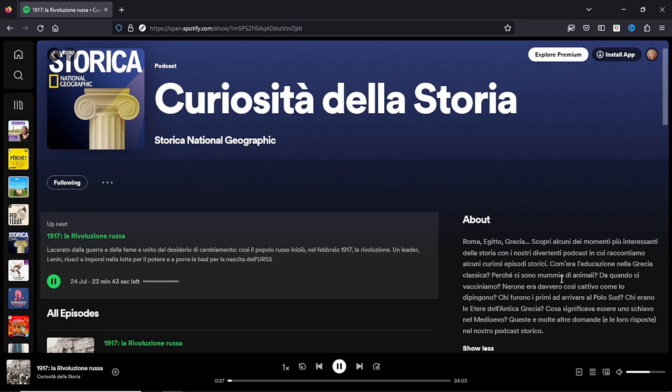Curiosità della storia is a National Geographic podcast, which is another Italian podcast. In this case, storia means history, not story.